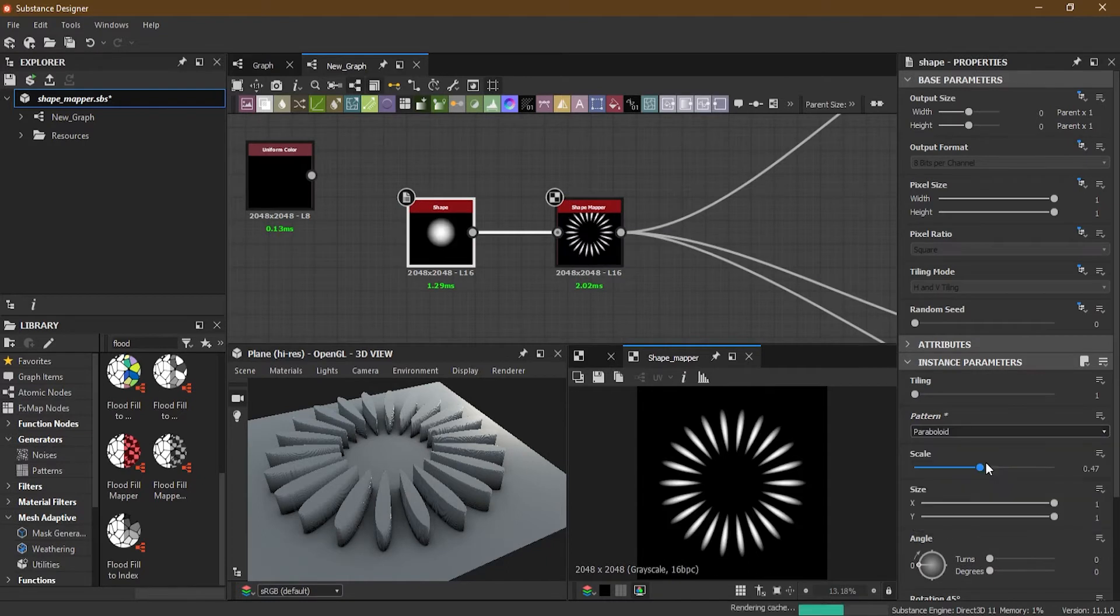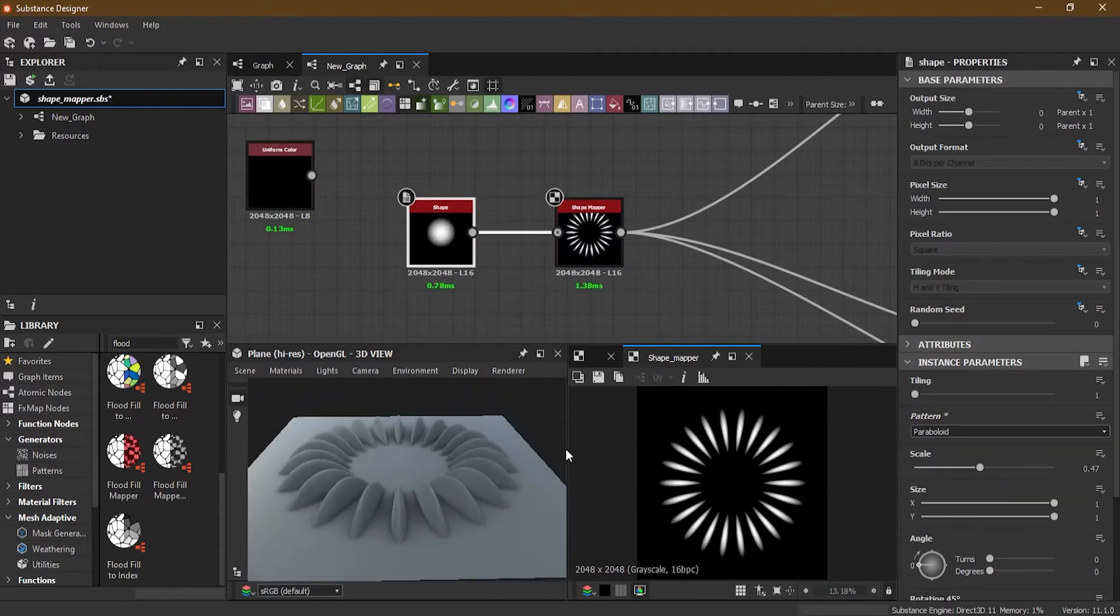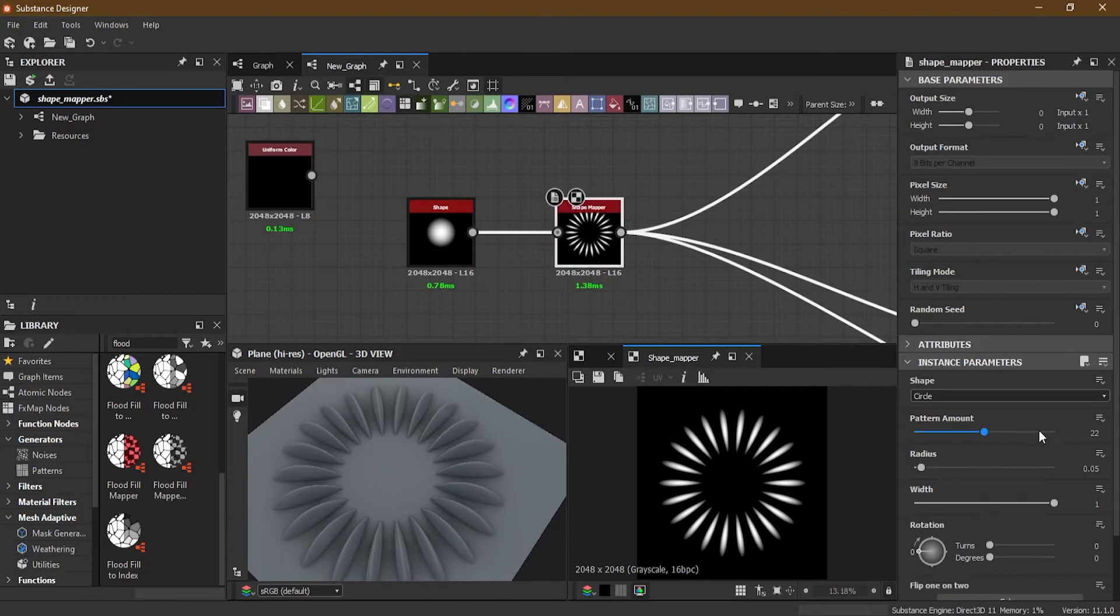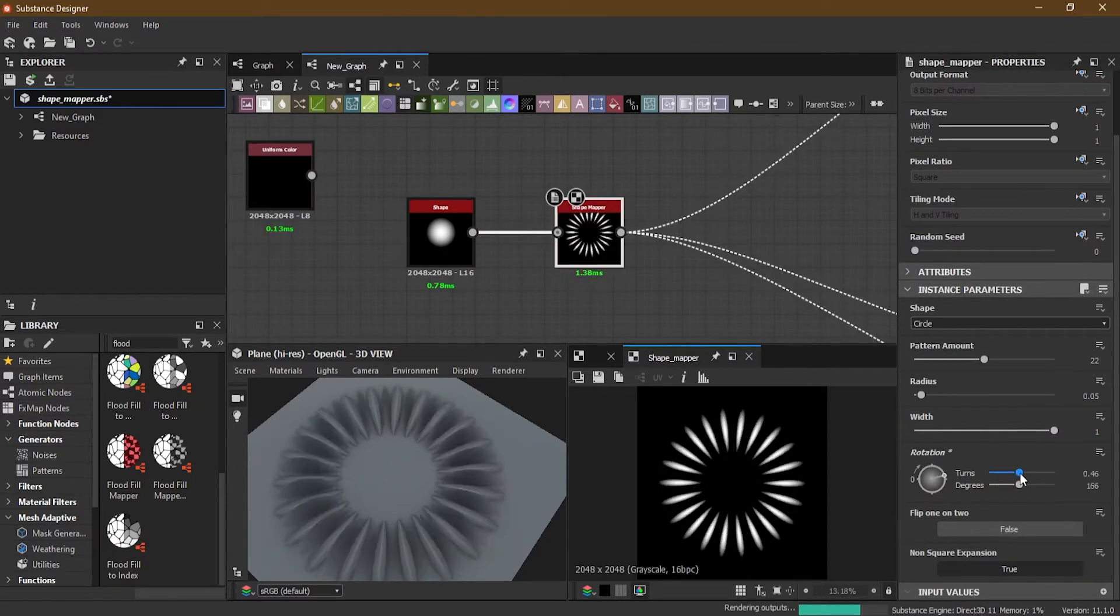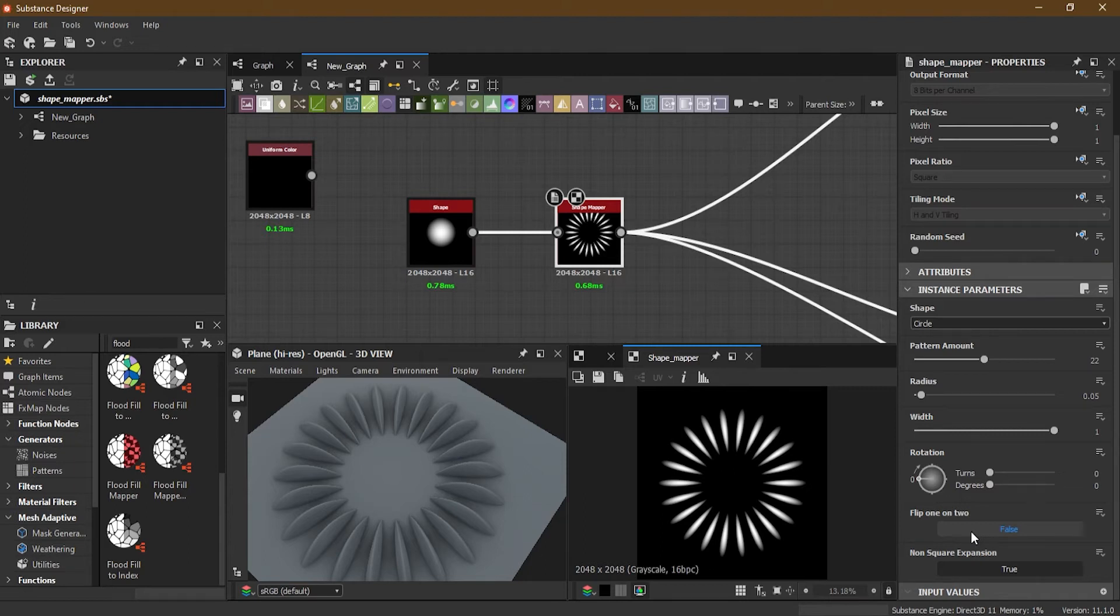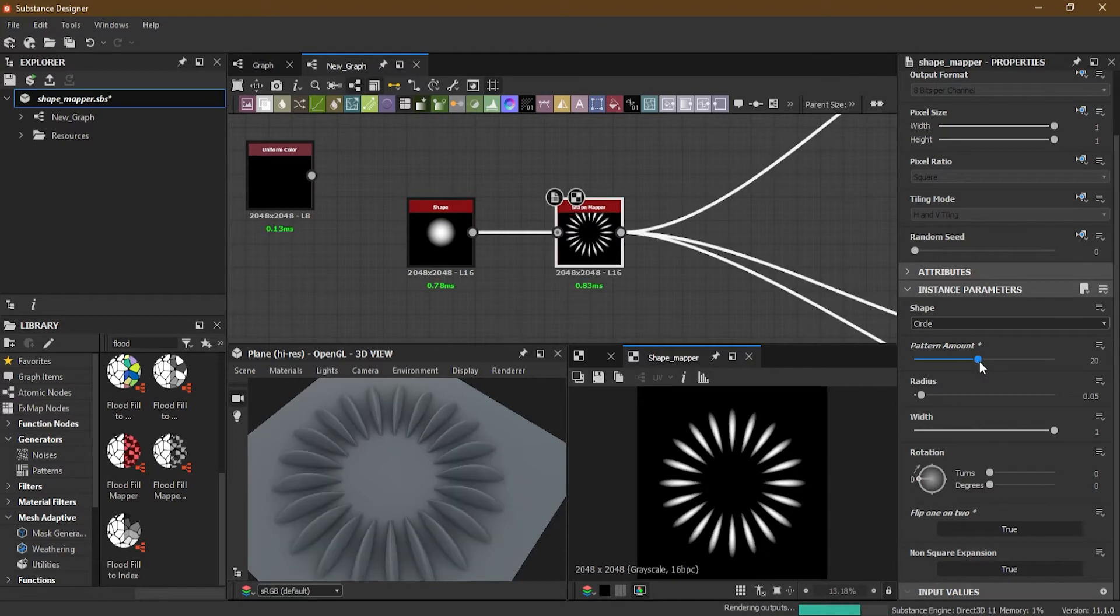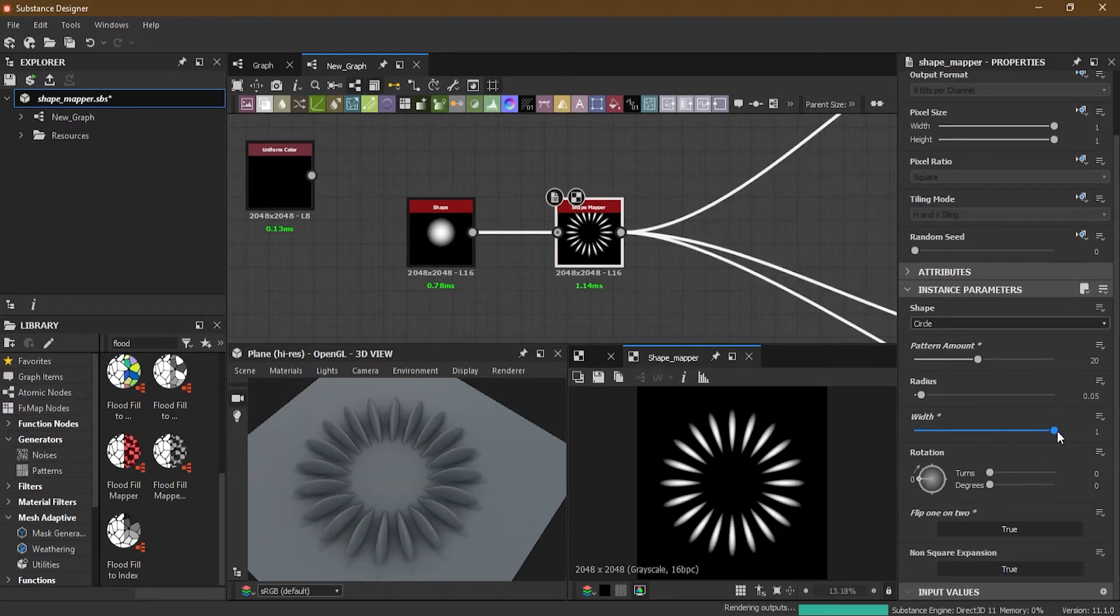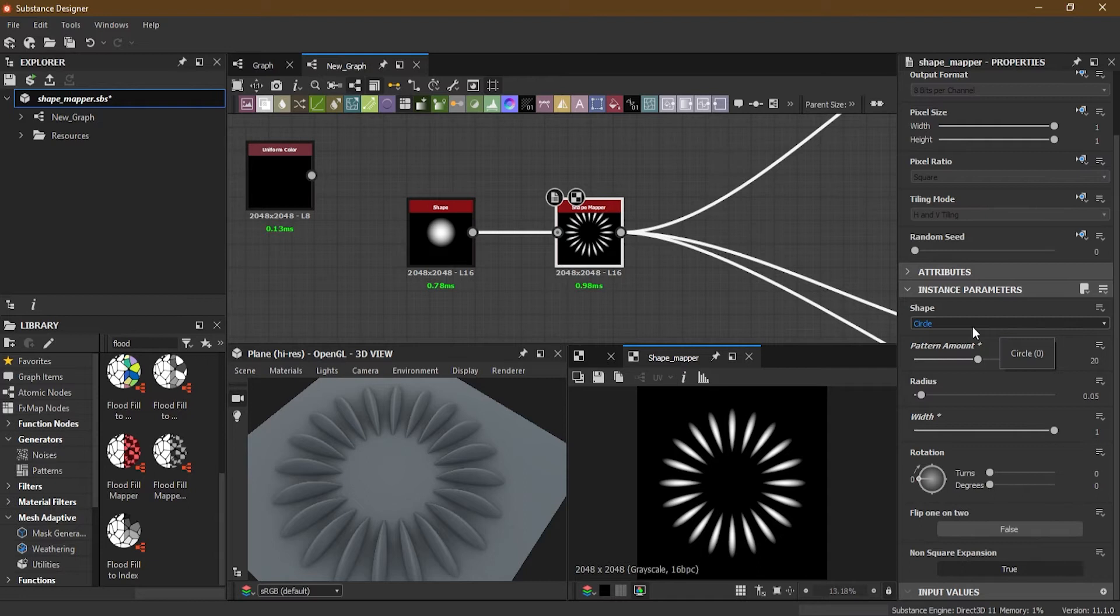And now if I go here and change this to parable, I will have this sort of a result. Now I have rotation here, so it will keep on rotating. Flip one or two, so if I click it here to make it false, what it will do is one on two will be flipped. These shapes, you won't notice it right now until you get more of these shapes on it, but at this stage you will not notice what is going on.